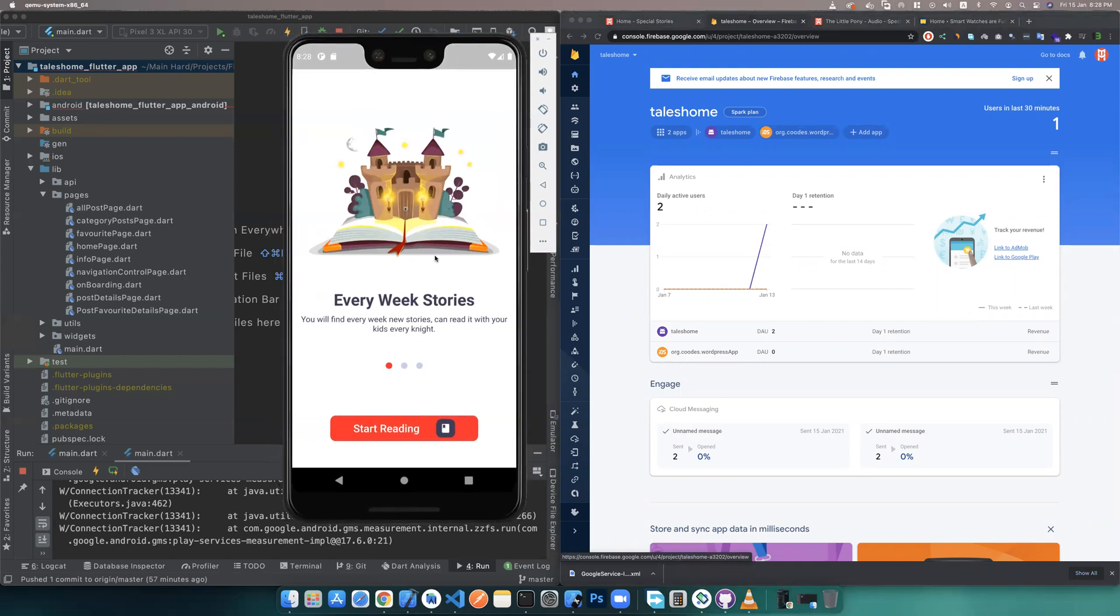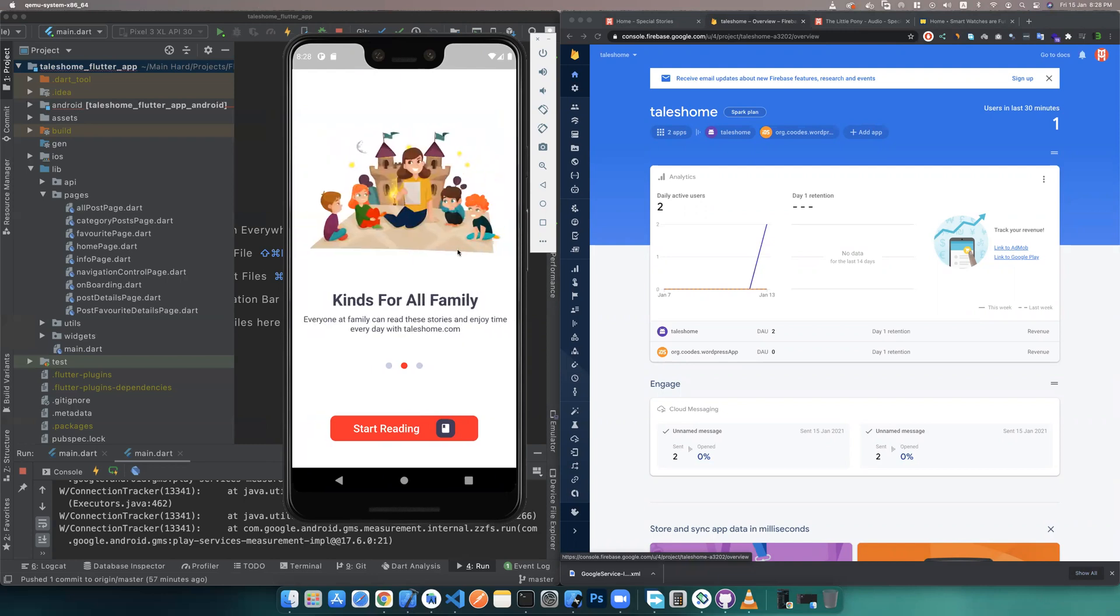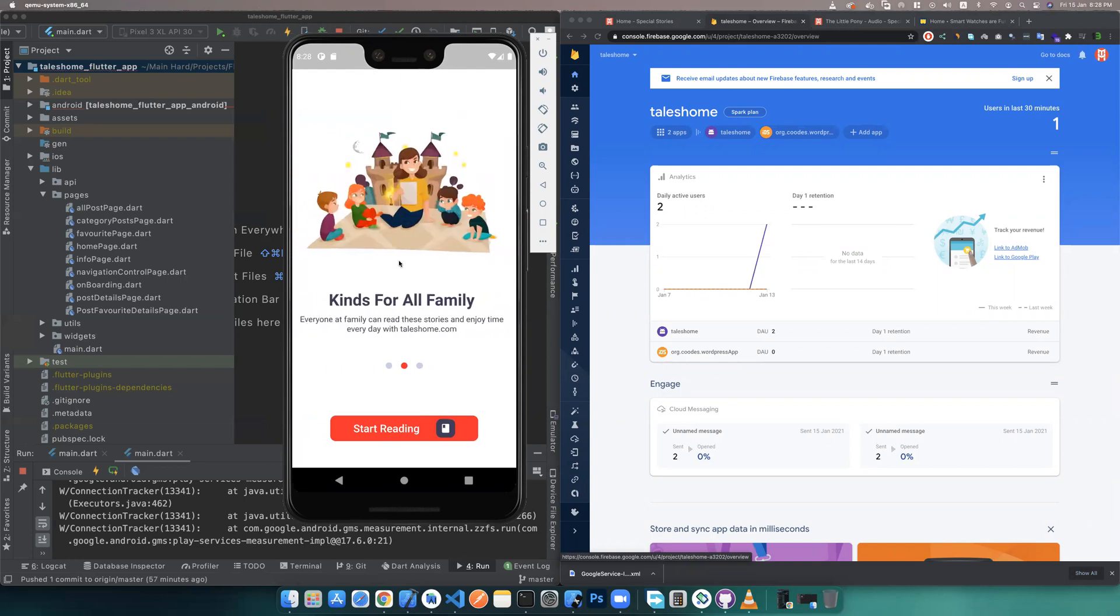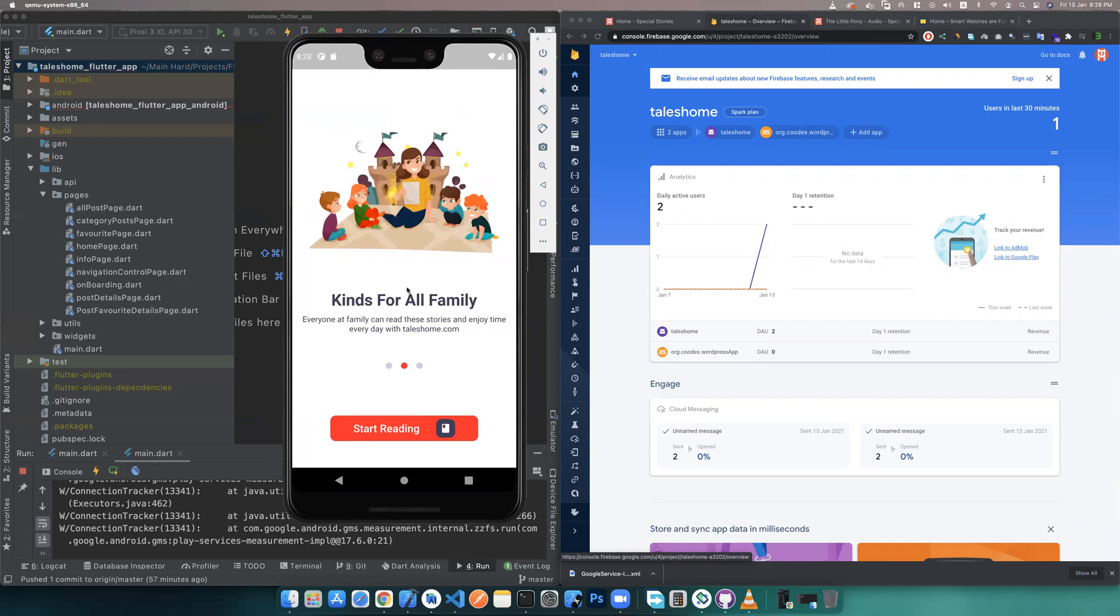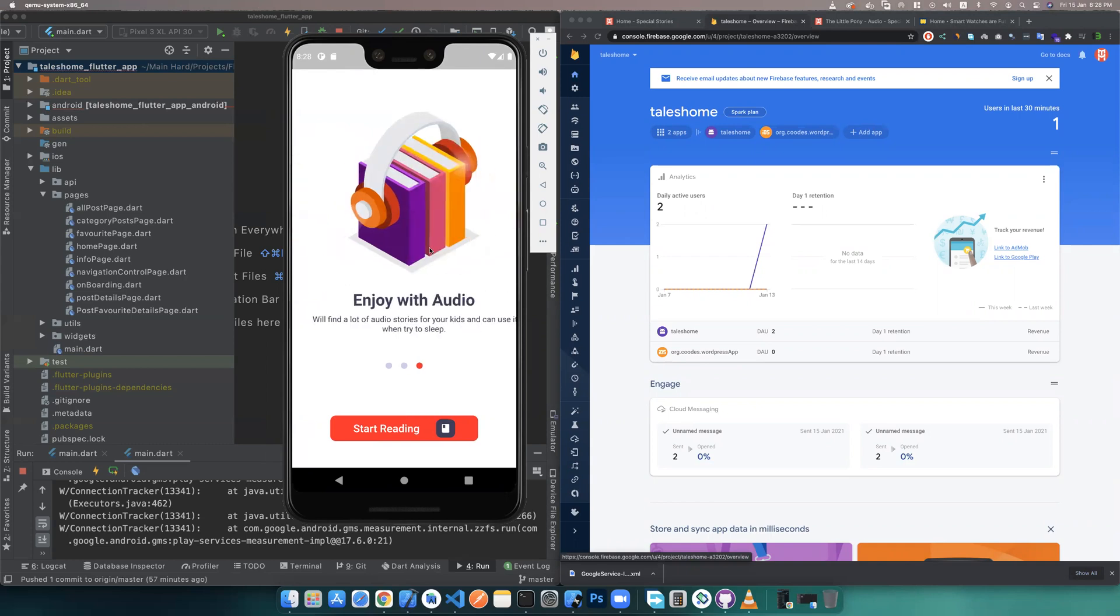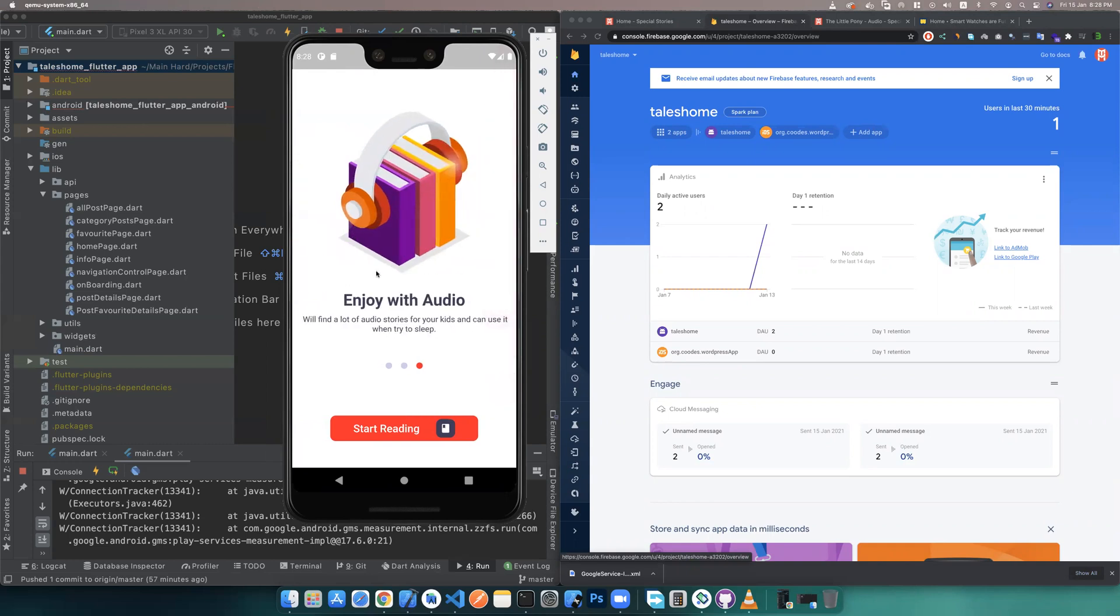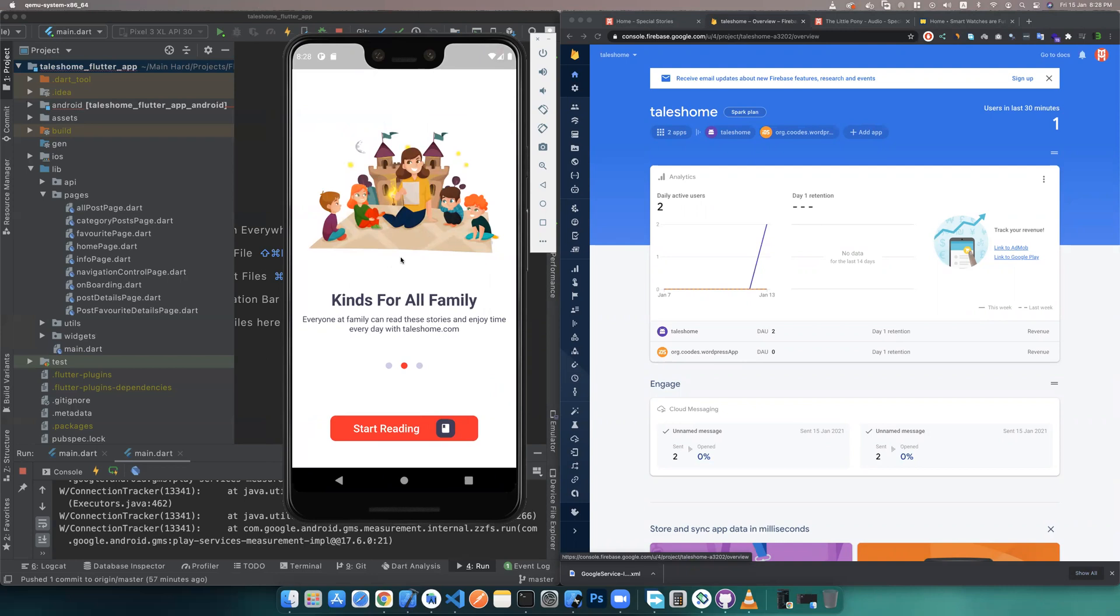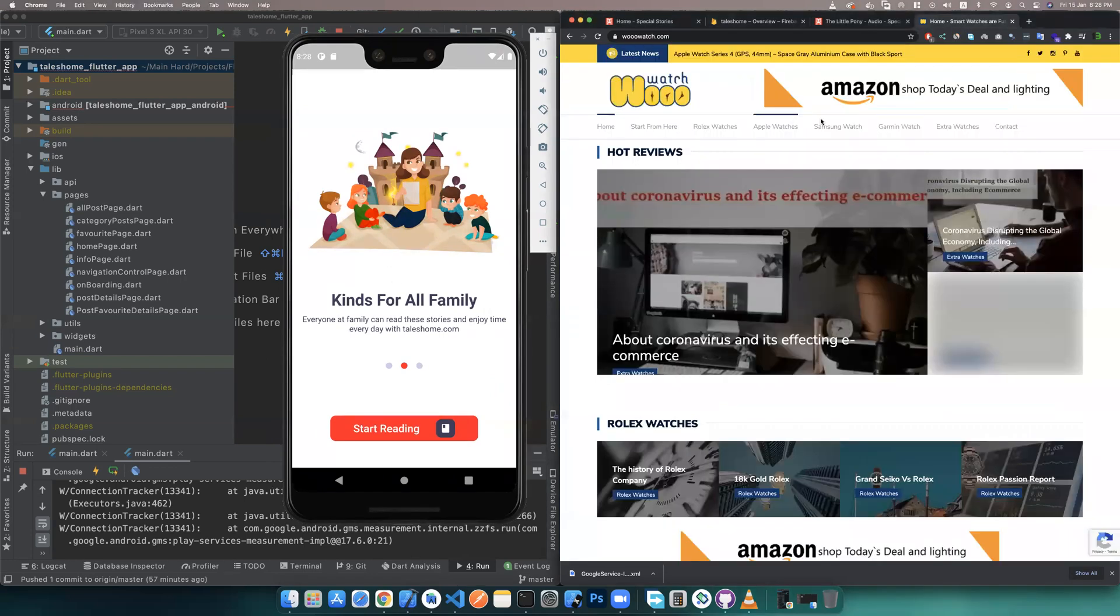Let's start. Our app has three slides you can edit and add more or not. Every one has an image, title, and subtitle. It's very easy to edit.